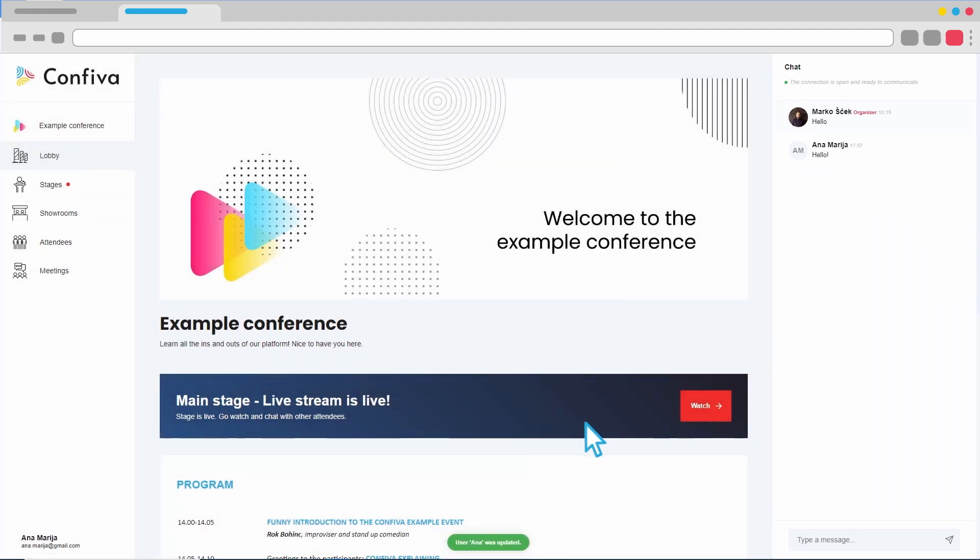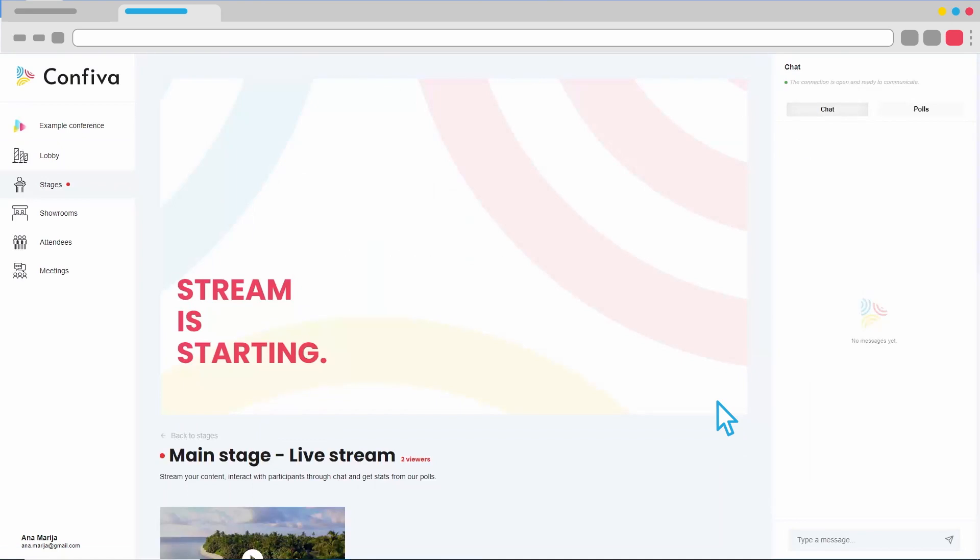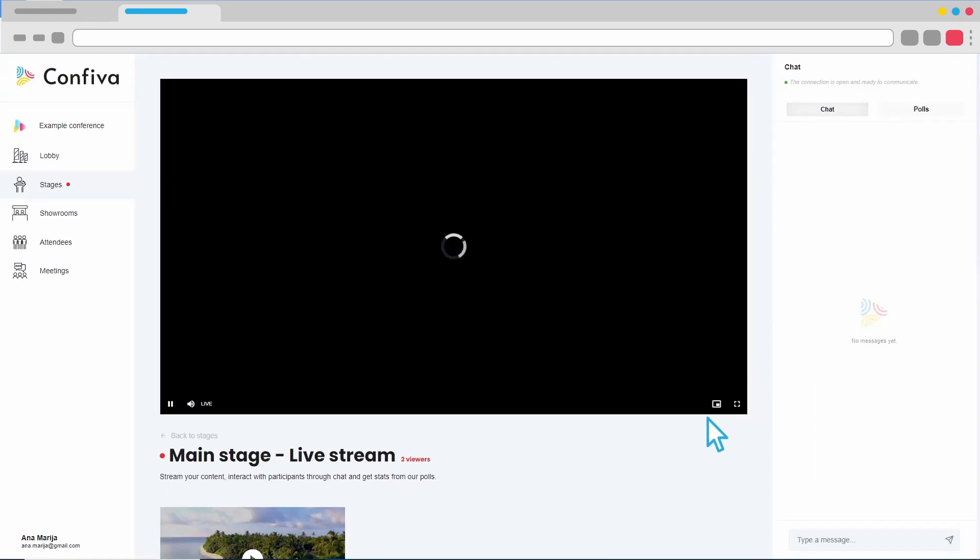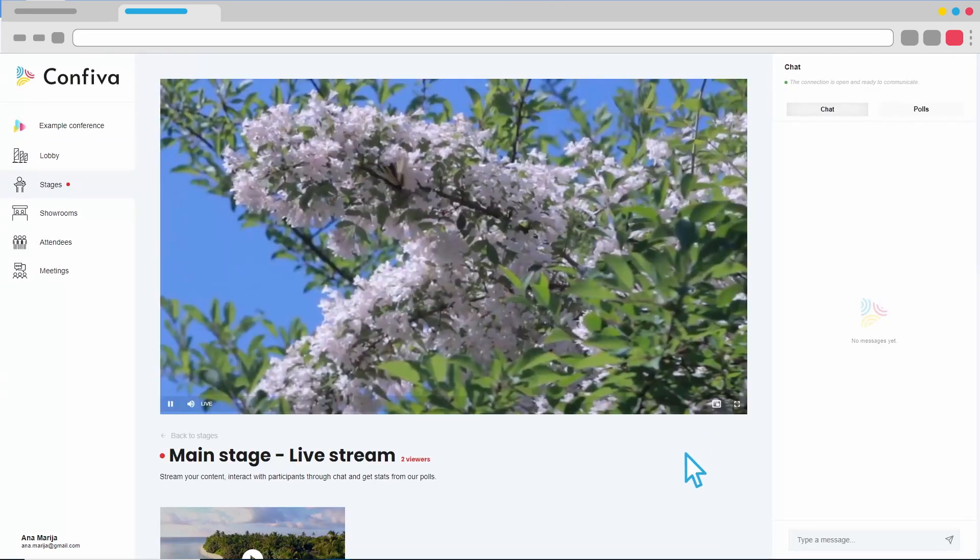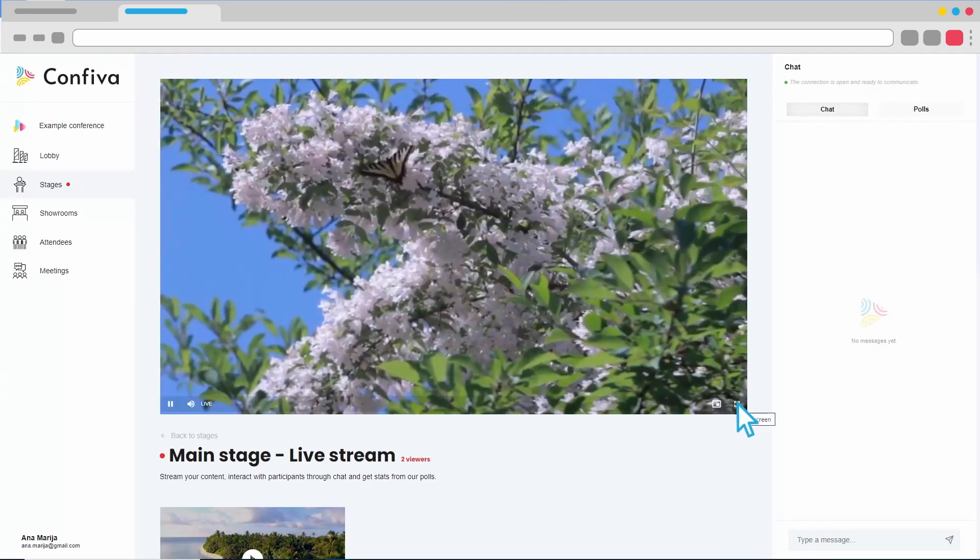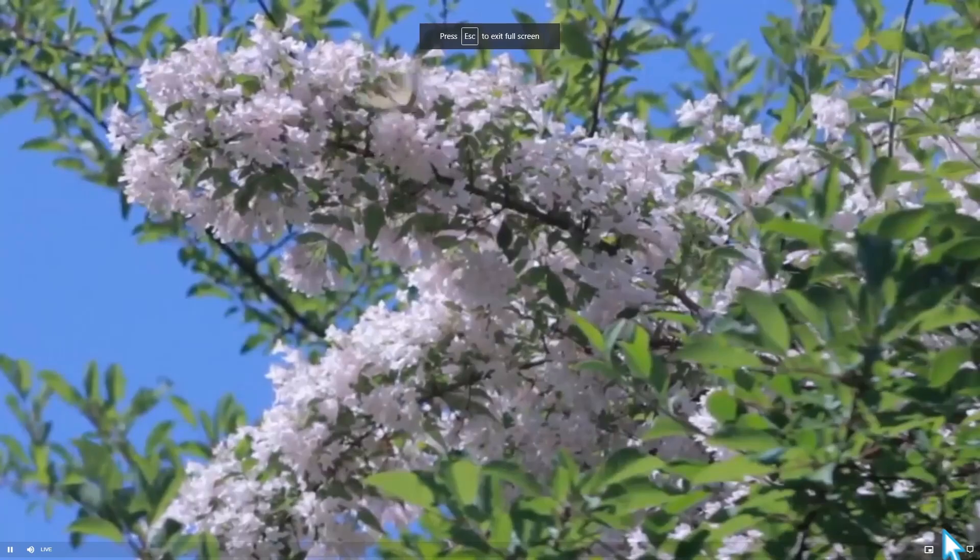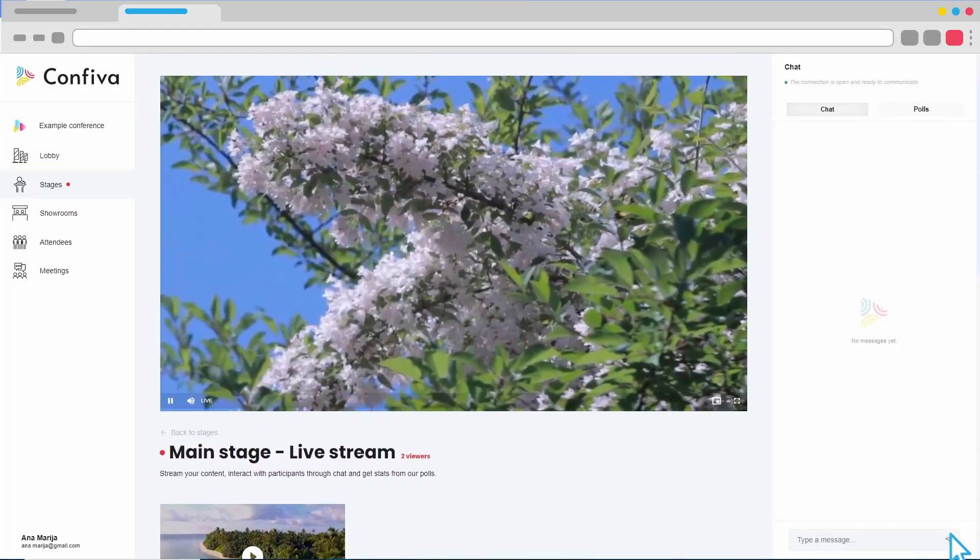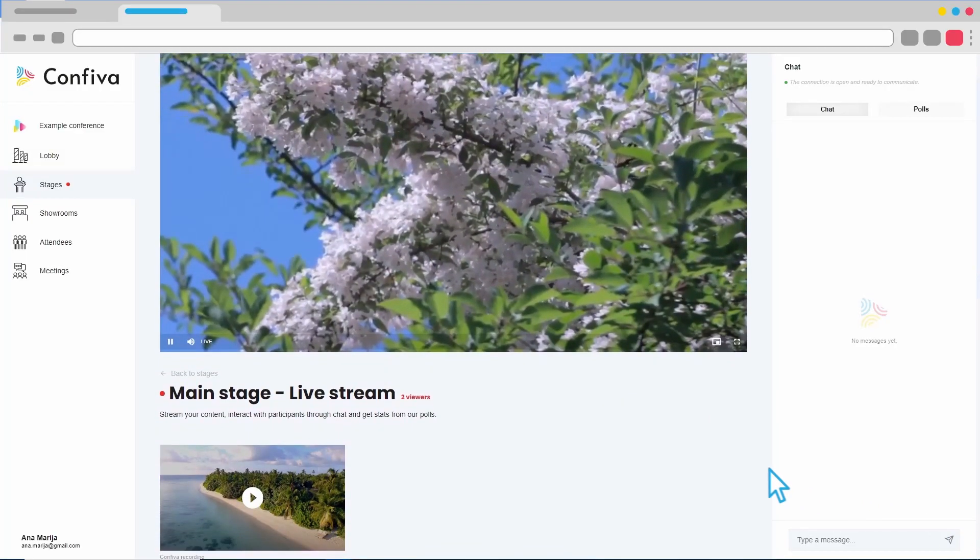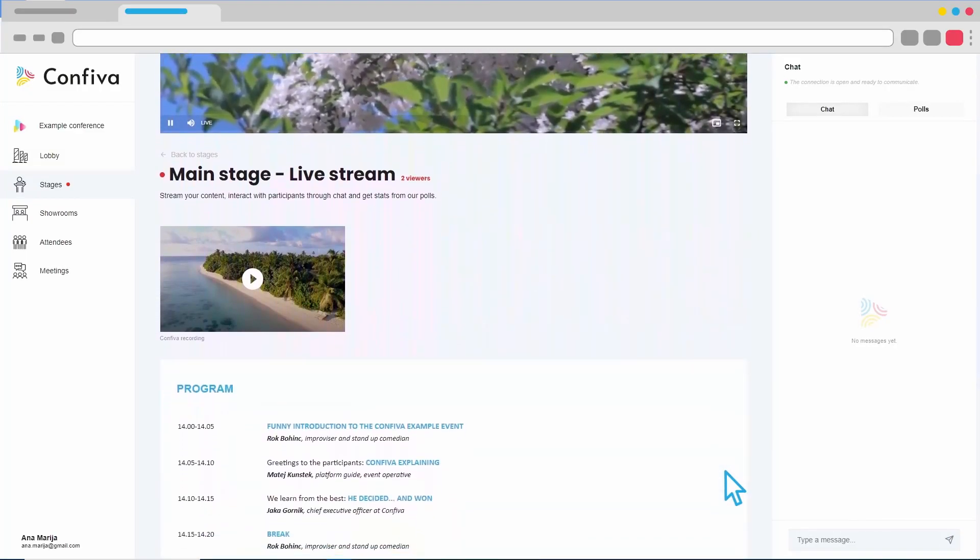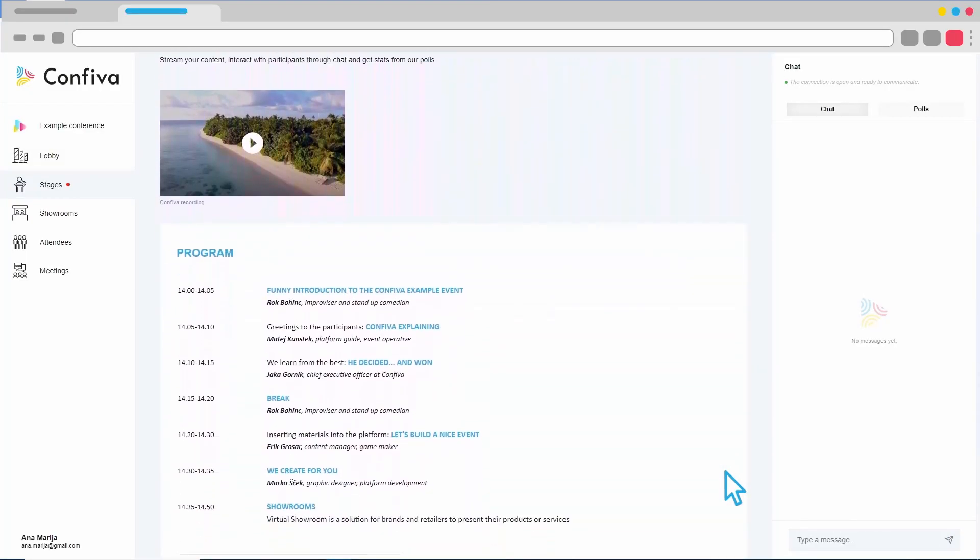After that, we can directly enter the selected stage where the live video broadcast takes place. Upon entering, we can watch the video in different dimensions. Below, we find a program tied to the current stage.